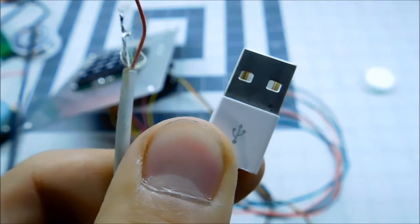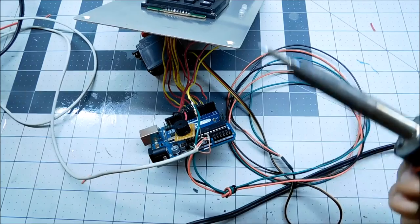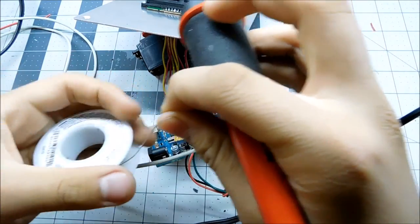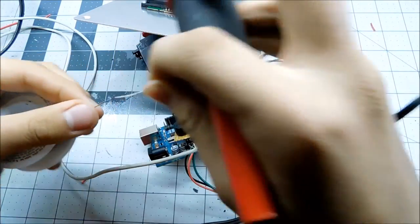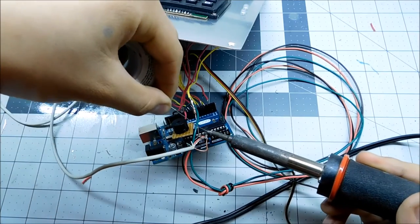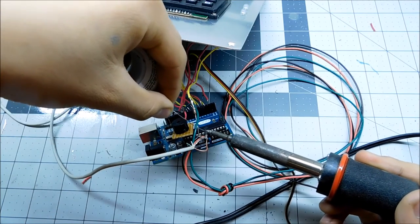For the power source I was going to use a 9v battery, but replacing it would be a pain. So I used a USB cable and soldered the black wire to ground, and the red to the VIN pin of the Arduino.